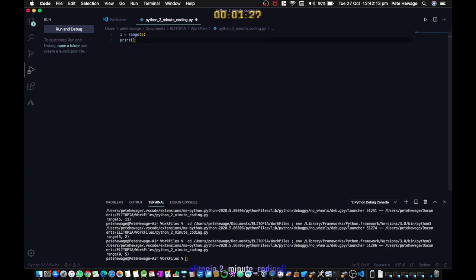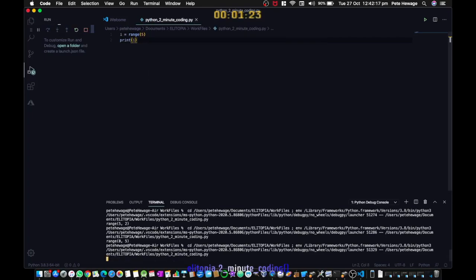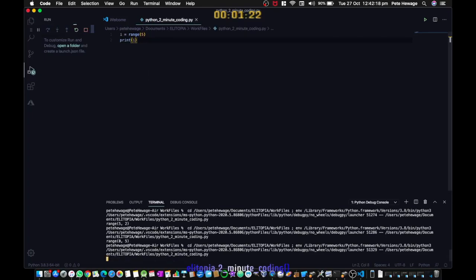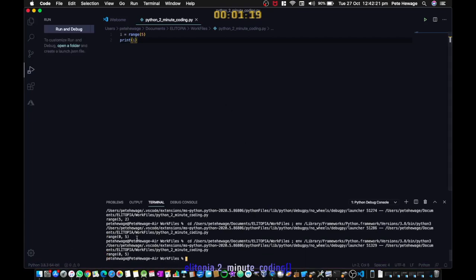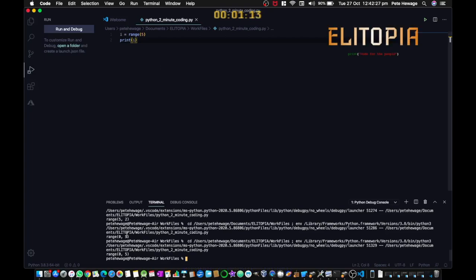This isn't going to do much because the range function on its own isn't very useful. I'm just doing this so you know how to use the range function so you won't get confused when we get onto the video about for loops. But you can see here it's printed range 0 5.